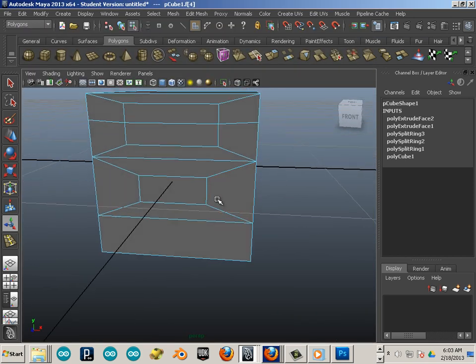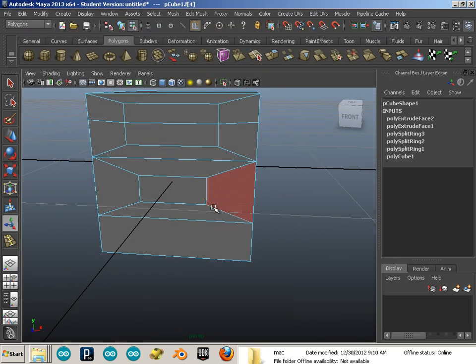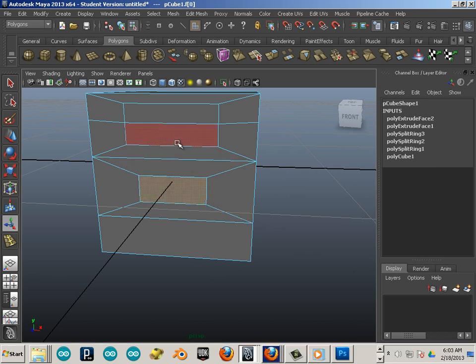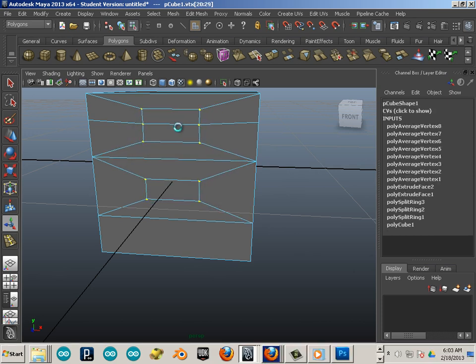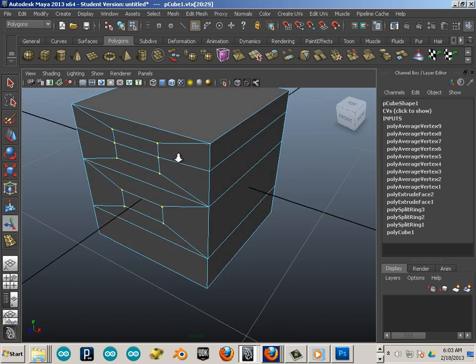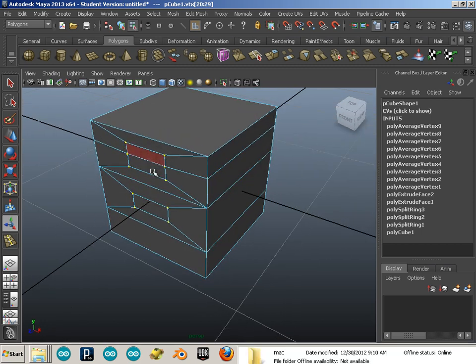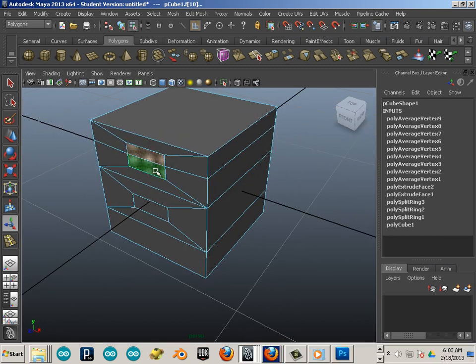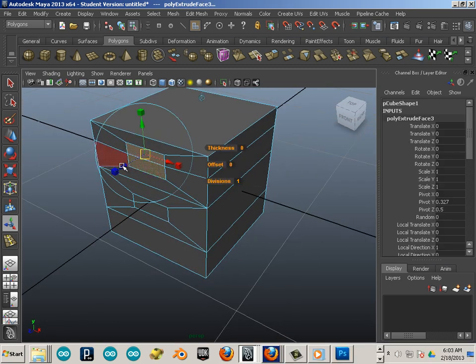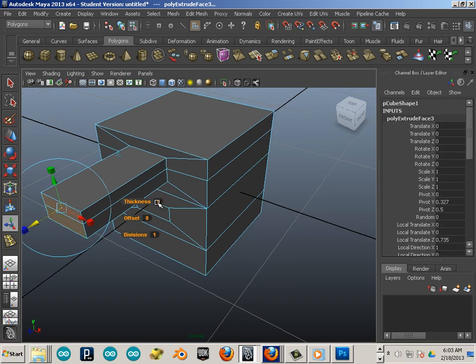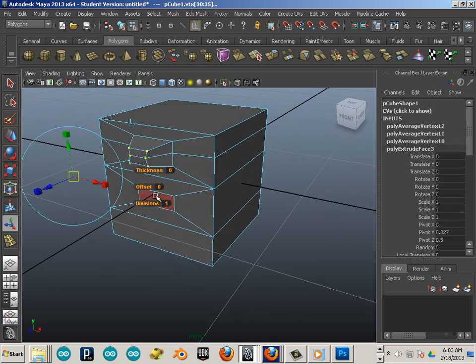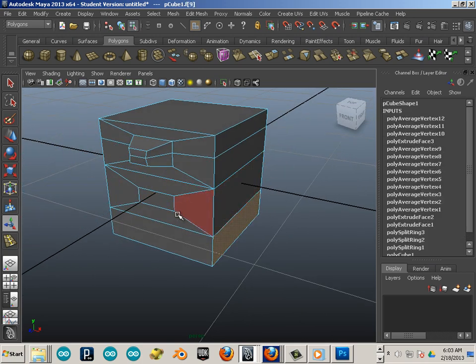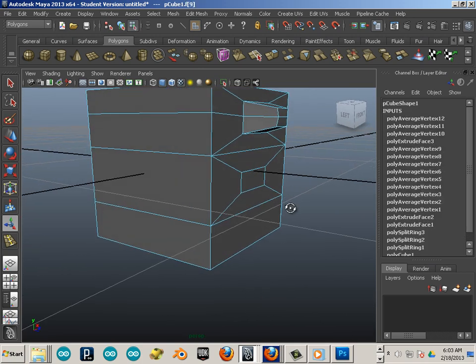Now what does average vertices do? Well, it just does that. Let's say I take this and Control A, and you can see I can kind of smooth those out. Perfect.